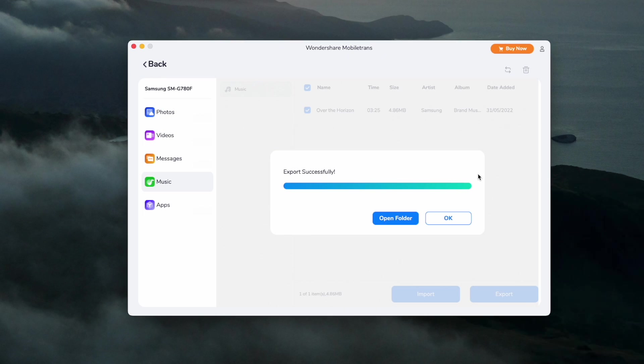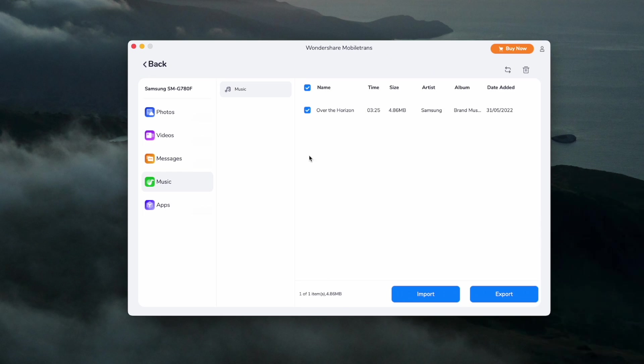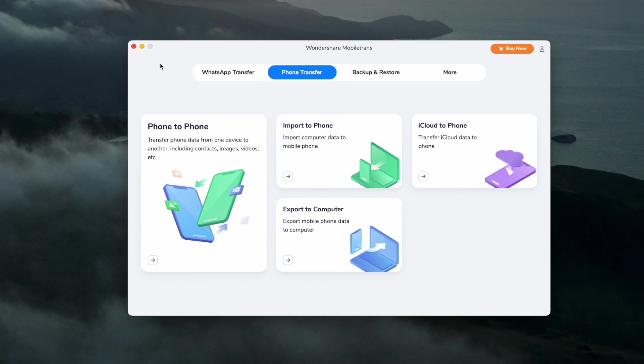Select the files you want to save to your computer and then export them. Make sure your phone stays connected throughout this process — otherwise it could corrupt the file, and if it does you will have to start the process again.